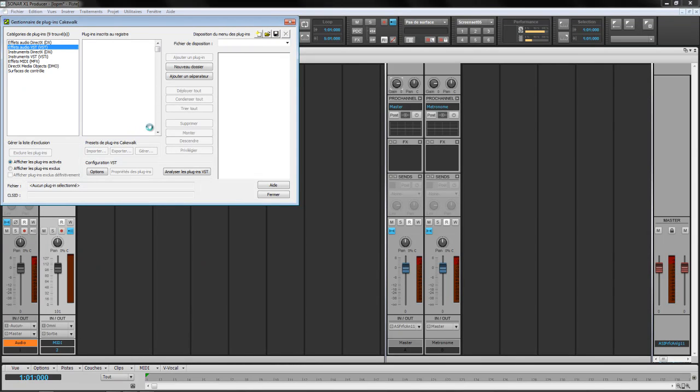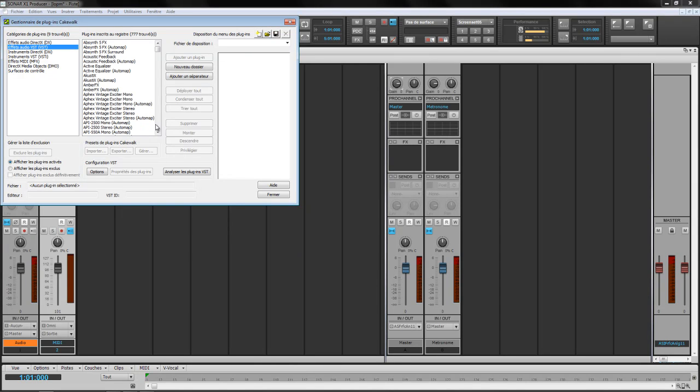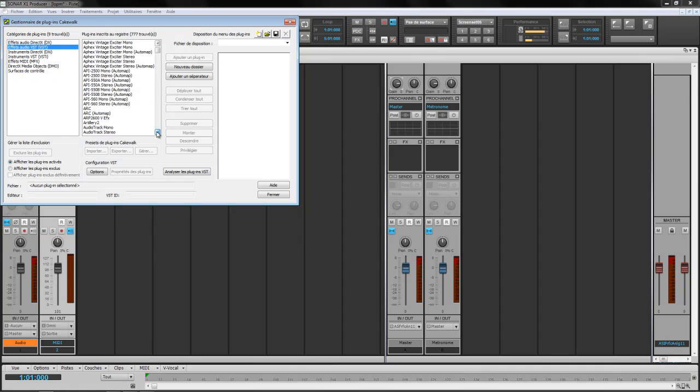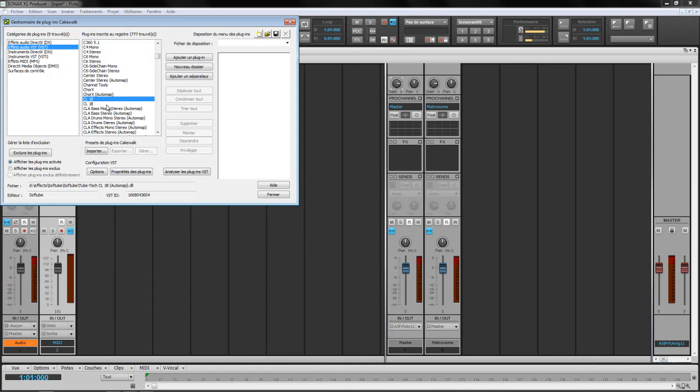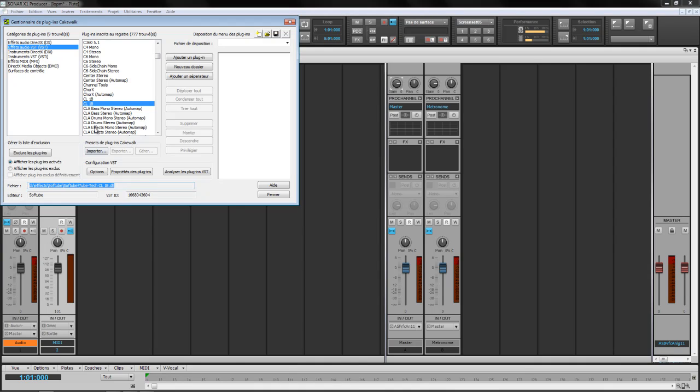Before this tweak, it was TubeTech CL1B, so that was on the two T letters. Now the CL1B is gonna be here, and I get two times the same name. I get a regular version in here, and I get the Automap version in here with the same name.